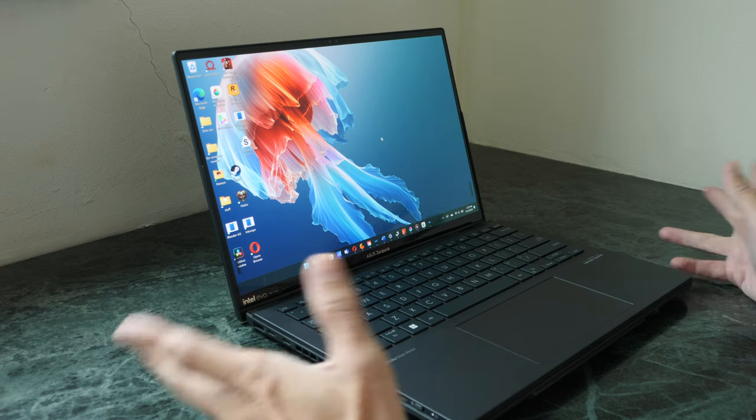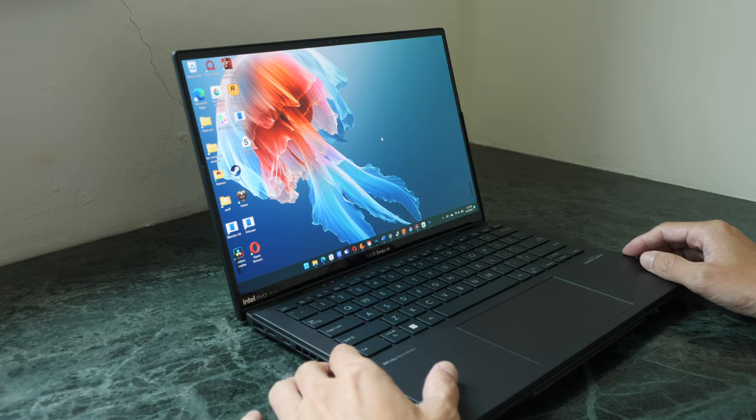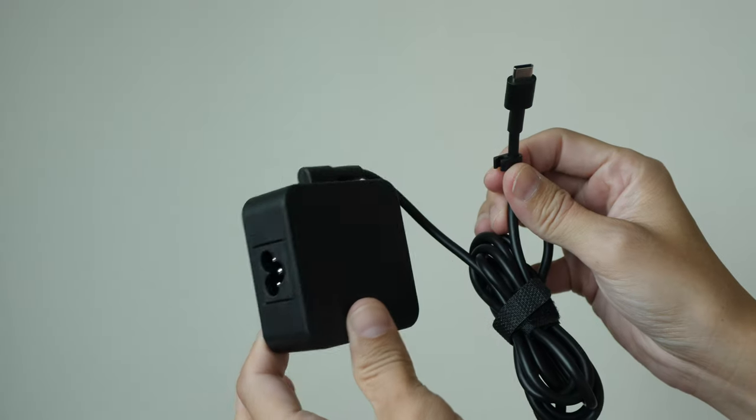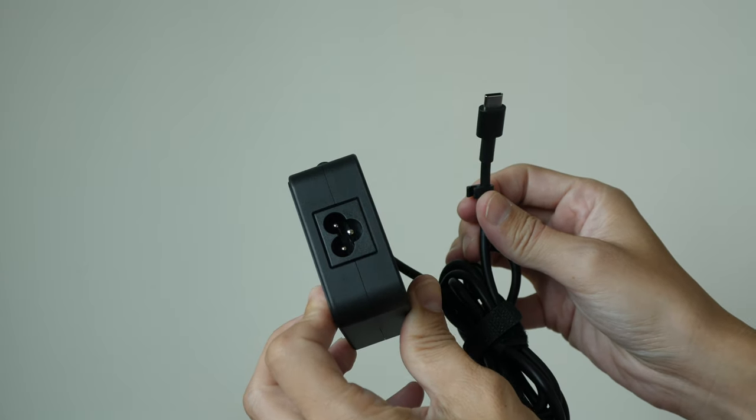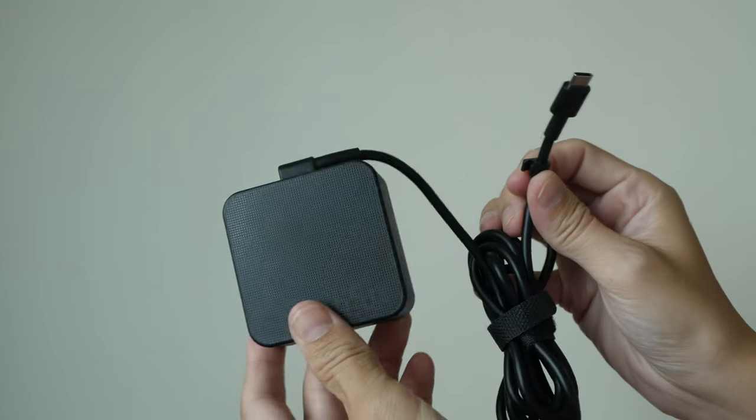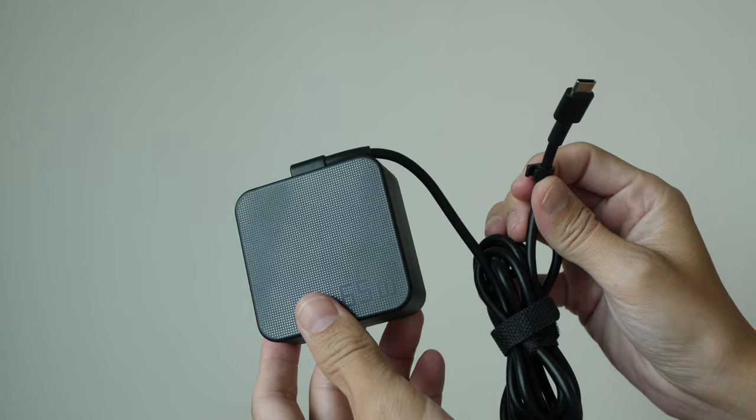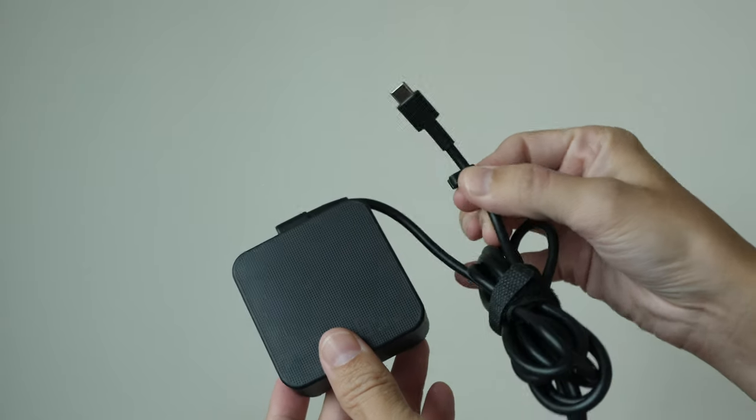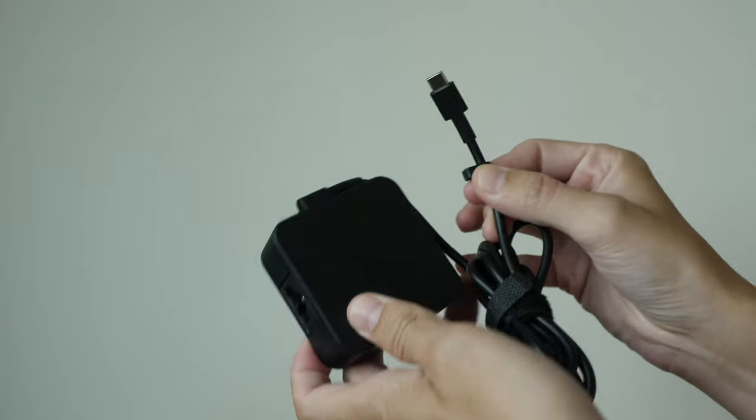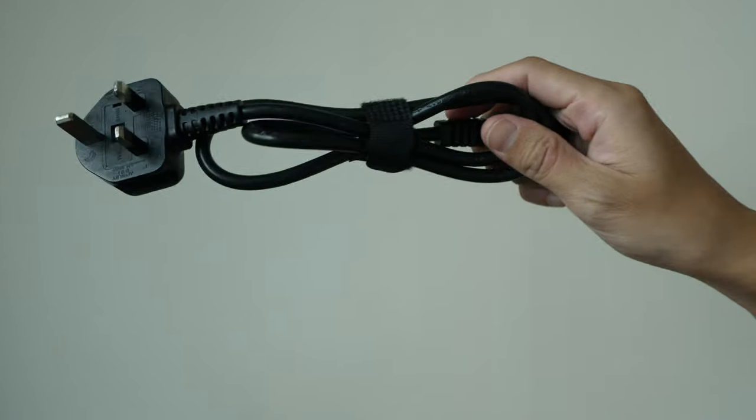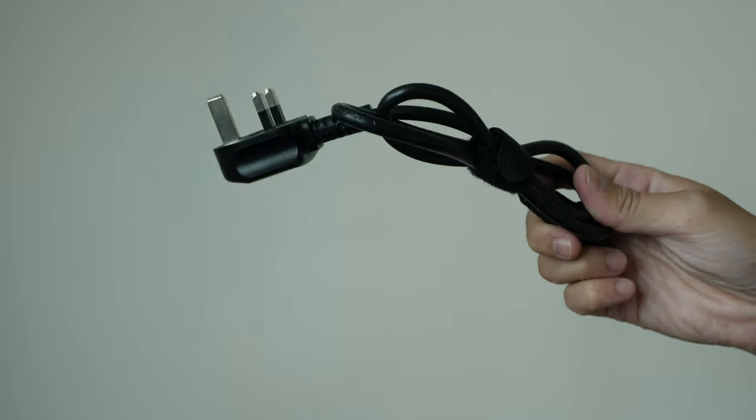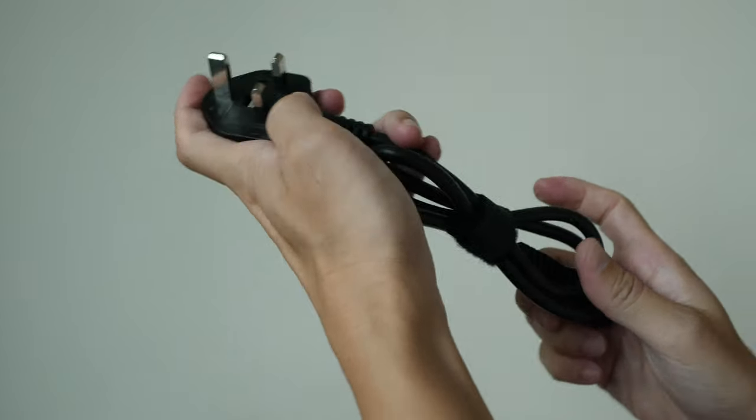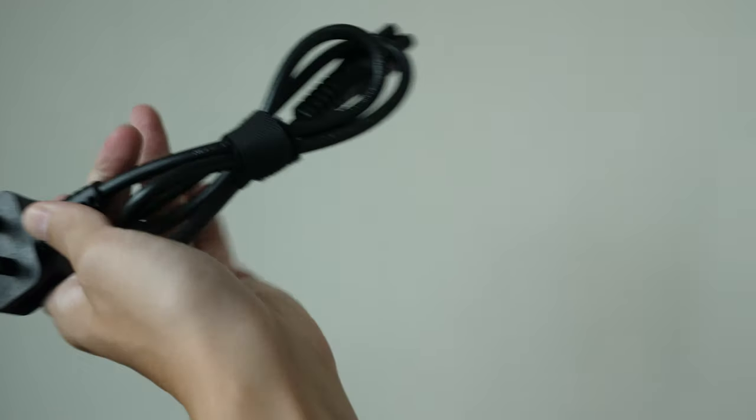That's the bottom line. Let's look at the items included in the box besides the laptop. There is this 65-watt USB-C power adapter with a separate power cable. Of course, the plug will vary depending on your country.